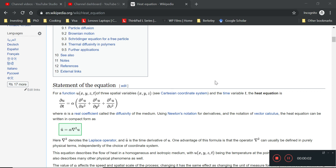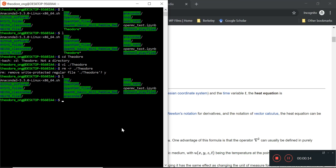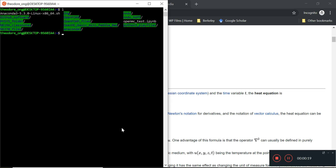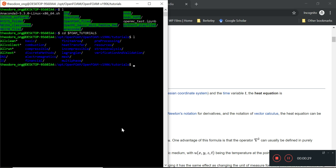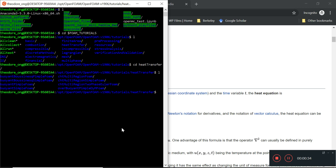Hello everybody, welcome to our OpenFOAM discussion of heat transfer. We're going to start with a video overview of this series. Basically, if you go to foam tutorials and then see the part called heat transfer, we are going to go through some of the files here.